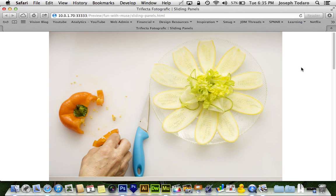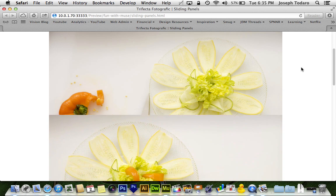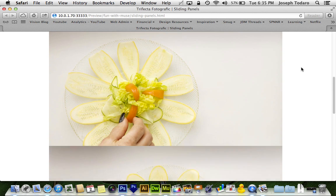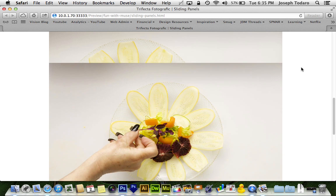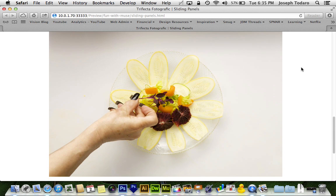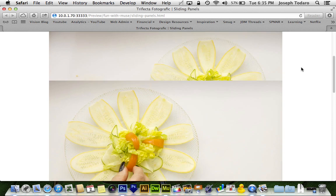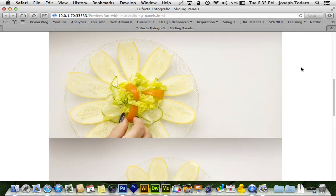I've got another parallax scrolling tutorial for you guys who are using Adobe Muse CC. Today I'm going to show you guys how to pull this off, this appearance of sliding panels that slide up the browser and lock into place once they get to the top.